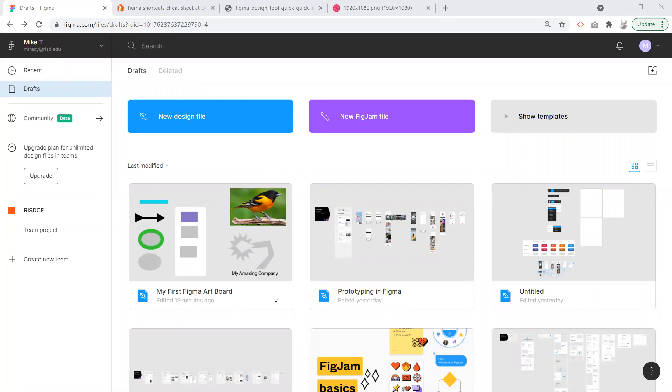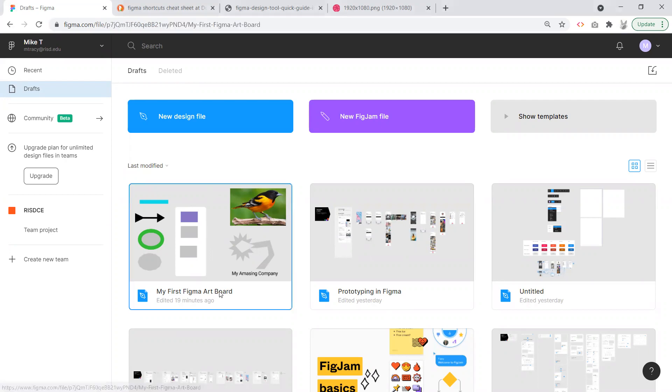Now from here you'll see our first file. We didn't save, we didn't upload, we didn't download - everything's automatically saved every time you make an edit here in Figma. I'm just going to go to our first artboard here.